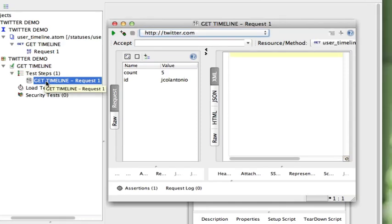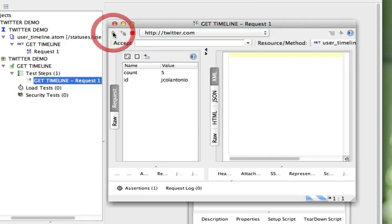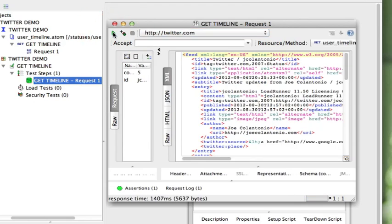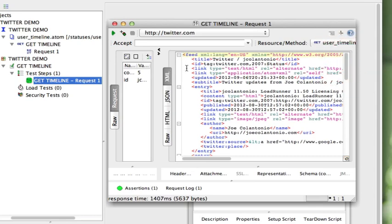I'm going to click on my Get Timeline request and run it — it passed. What I want to do next is add an assertion to verify that because I only requested five tweets, it actually returned five tweets. So I'm going to click on add assertion.